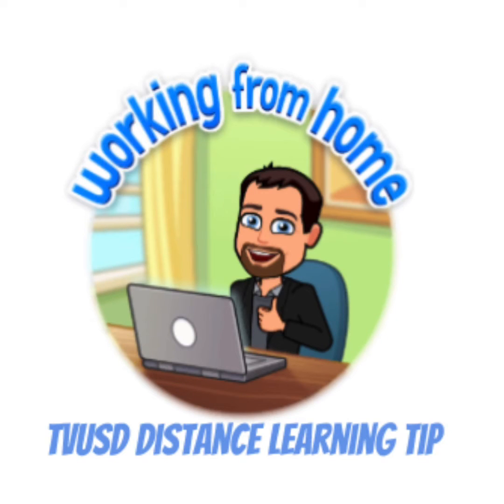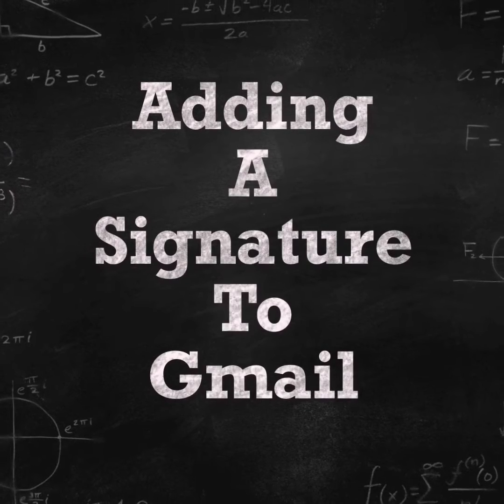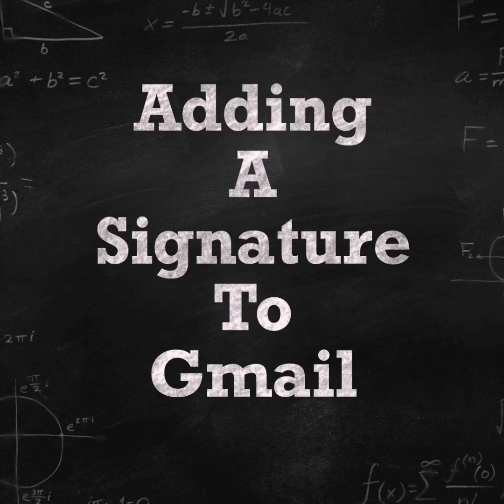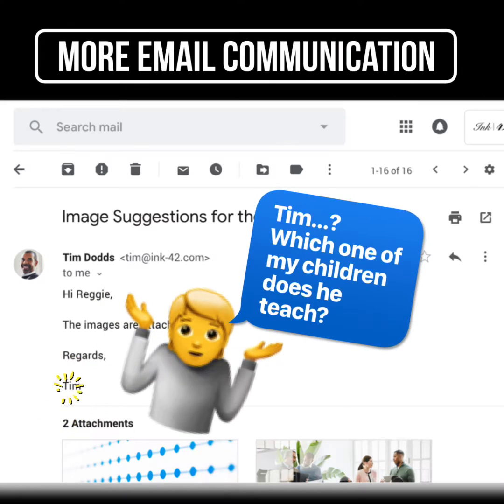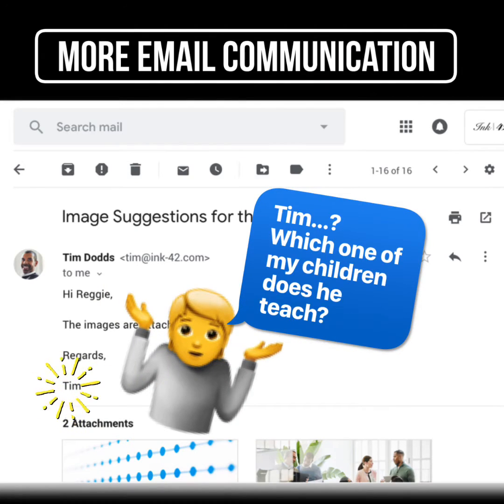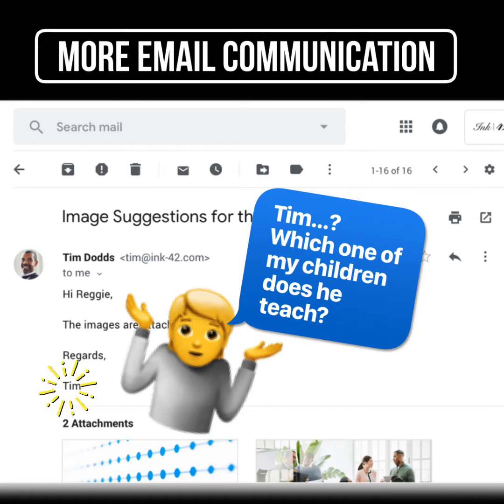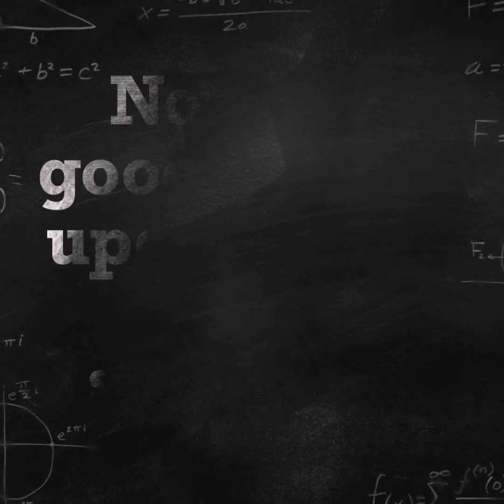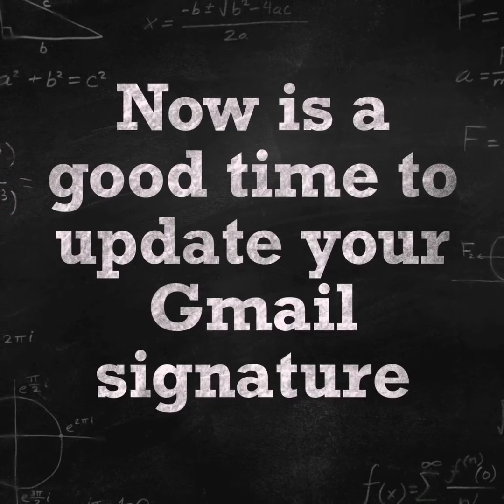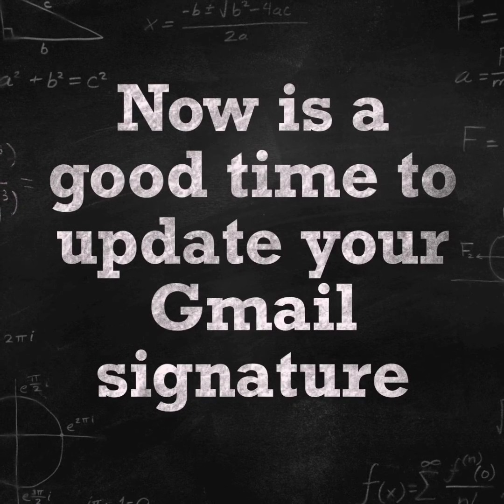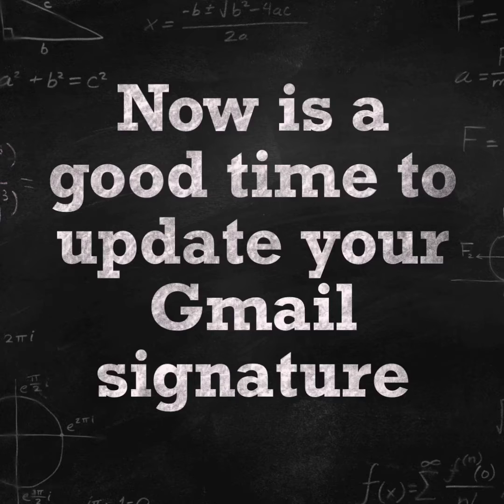Working from home, TVUSD distance learning tip. As we work more collaboratively and remotely, it's important to add a signature to the bottom of your email. Now is a good time to update your Gmail signature.